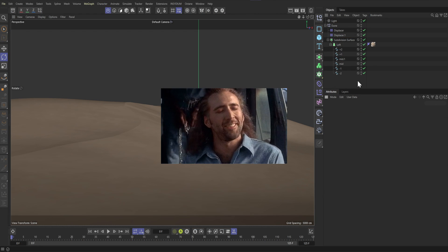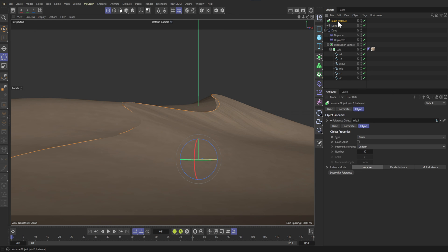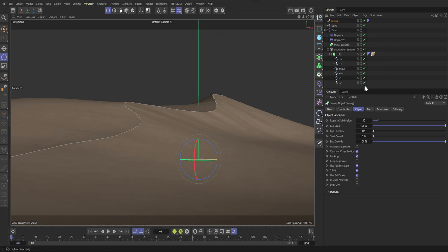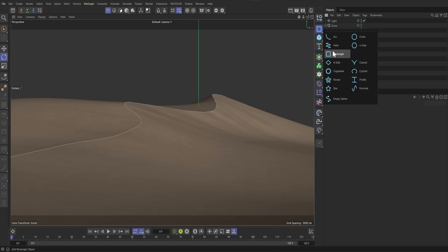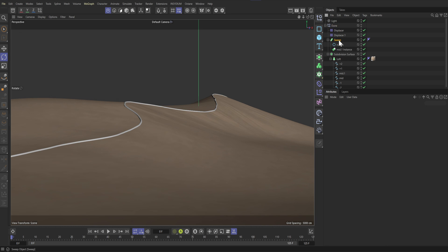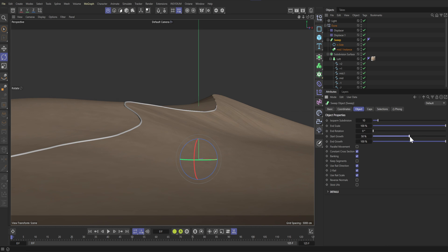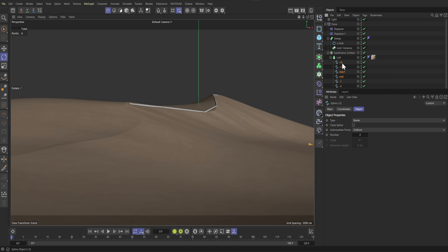Since dunes are formed by the wind, let's add some smoke simulations. Select one of your mid splines and create an instance of it. Drop it below the displacers and place the instance in a sweep. Now we need a profile — let's add an arc side and put it into the sweep. This will be the pyro source for the smoke. You can change where you want to spawn the smoke by changing the start and end growth. If your geometry looks ugly, you might need to add some more interpolation into the spline.